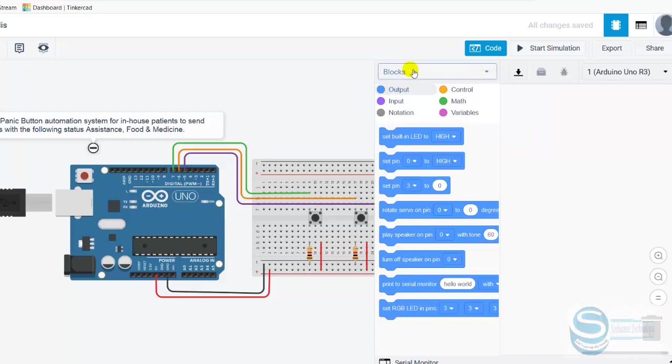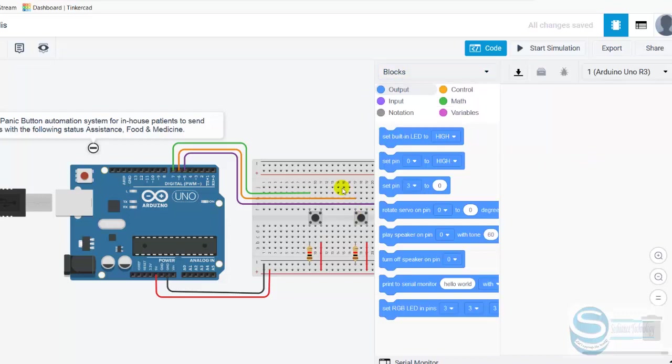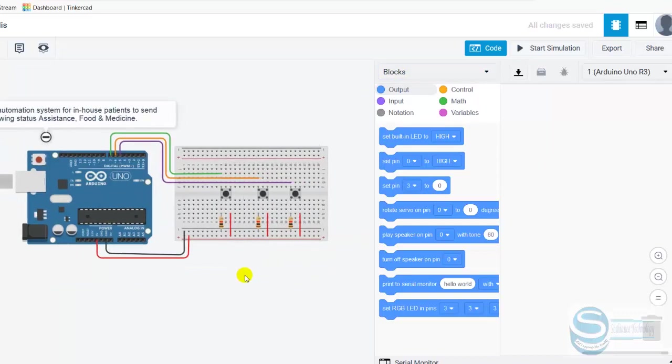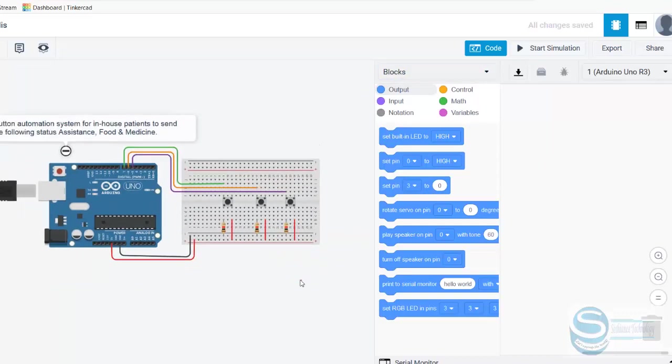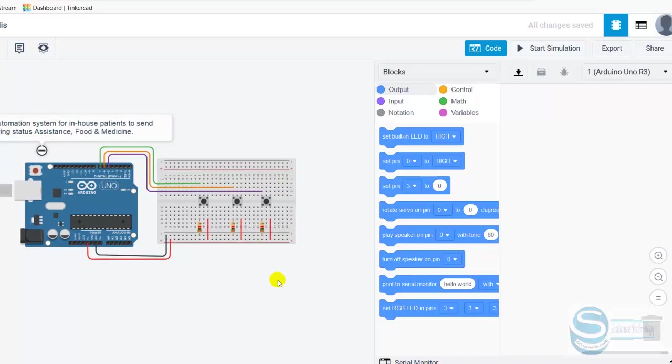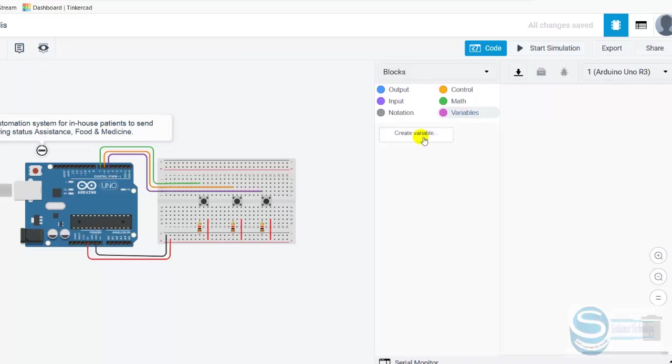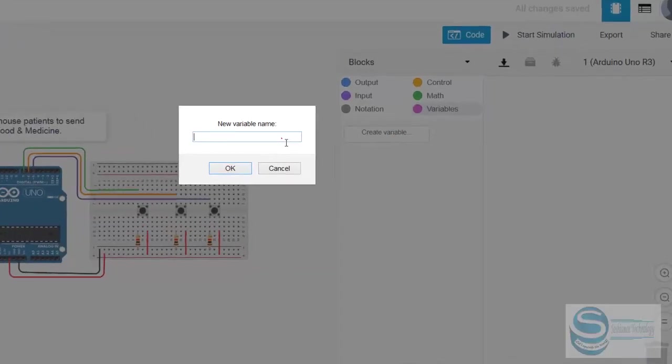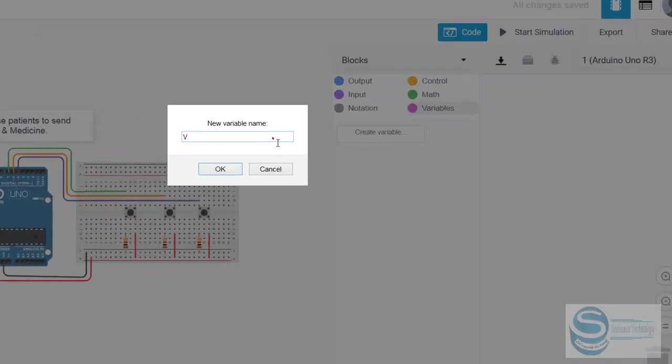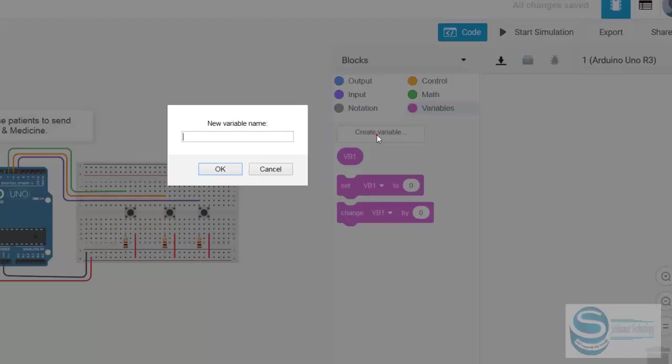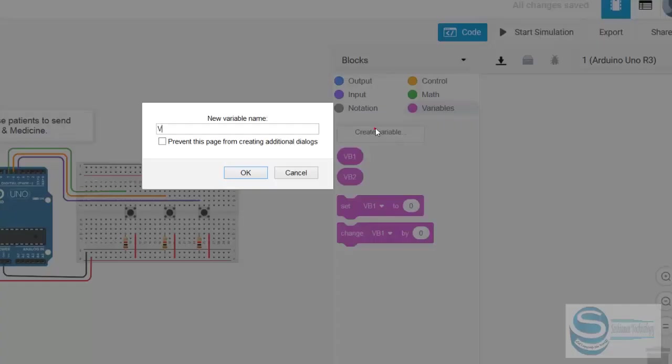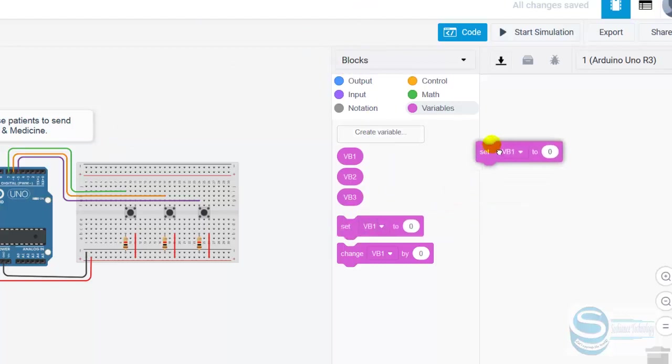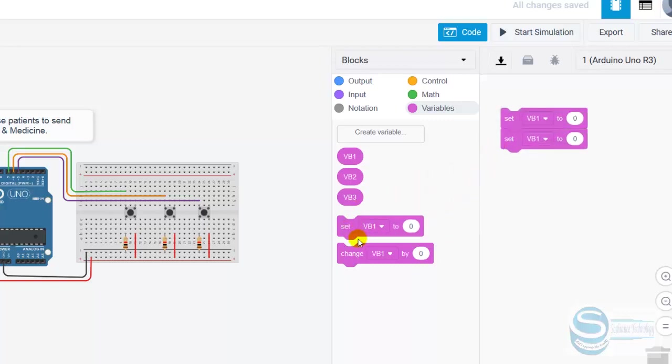When we drag and drop the blocks, the codes will be generated automatically. I create new variables. Actually, I need three variables: one variable for button one, another one for button two, and a variable for button three. We have three variables. By default, we set the variables one, two, and three.